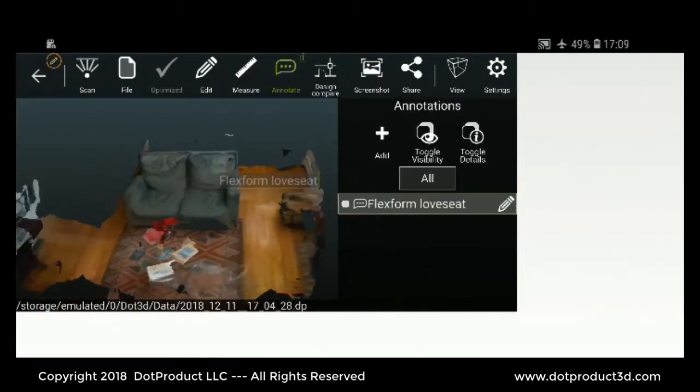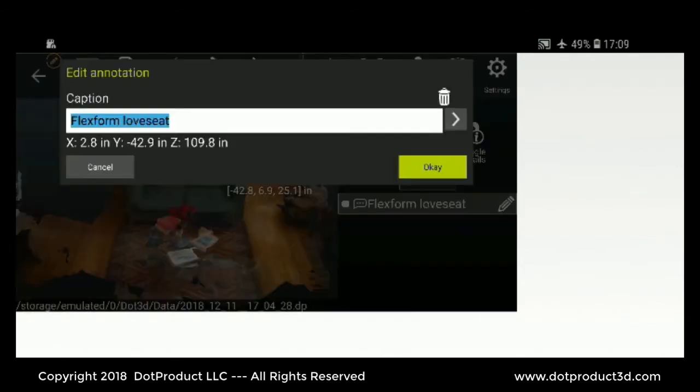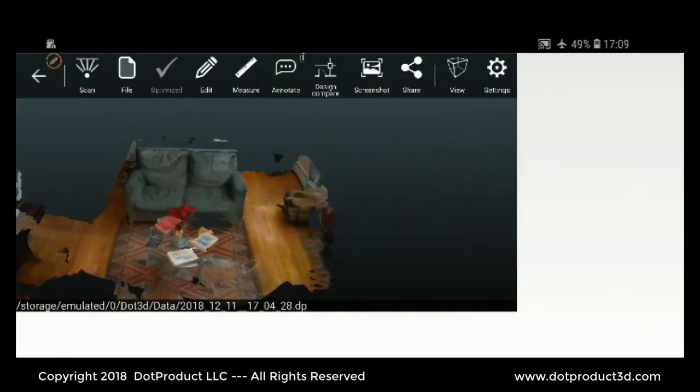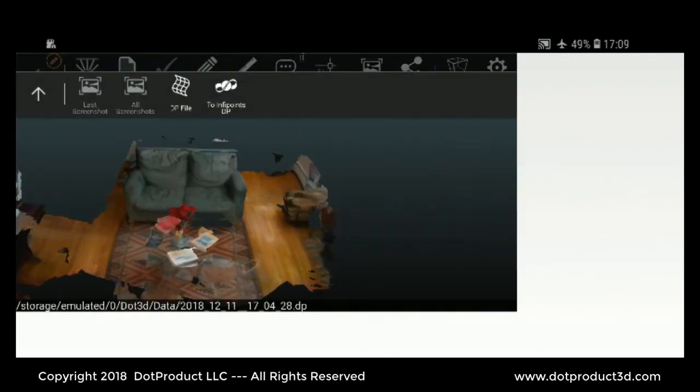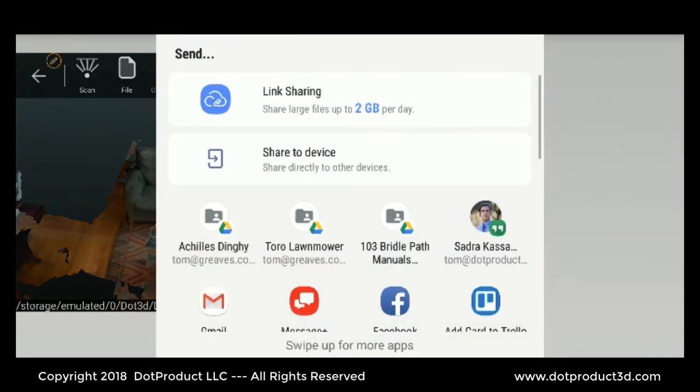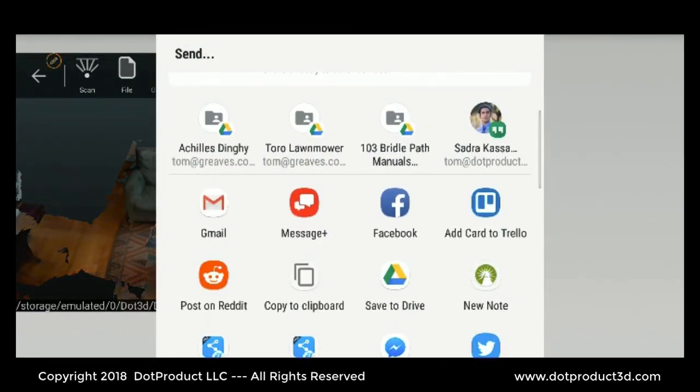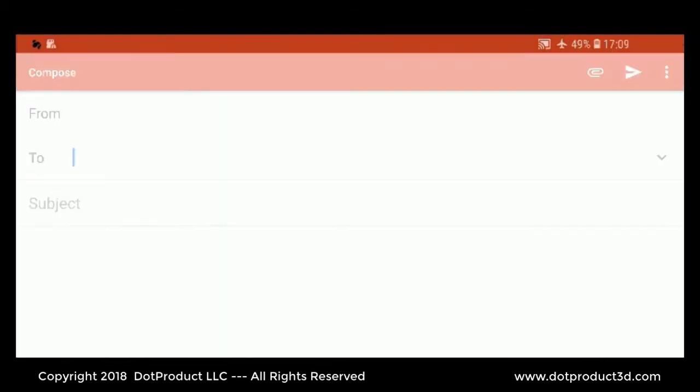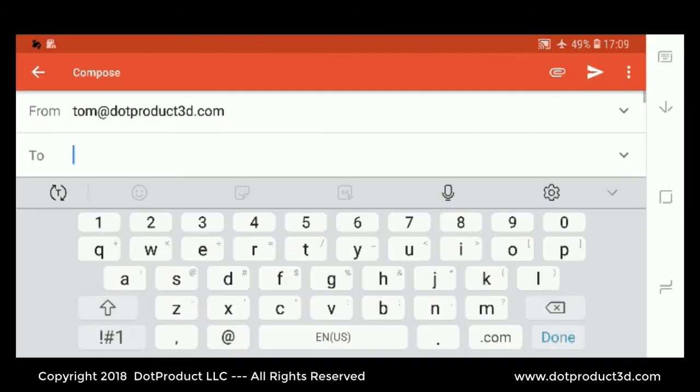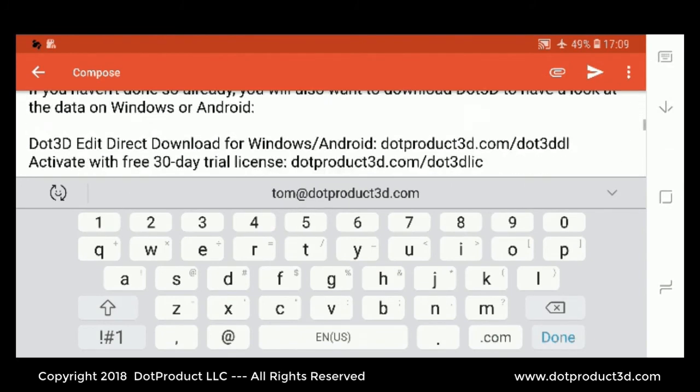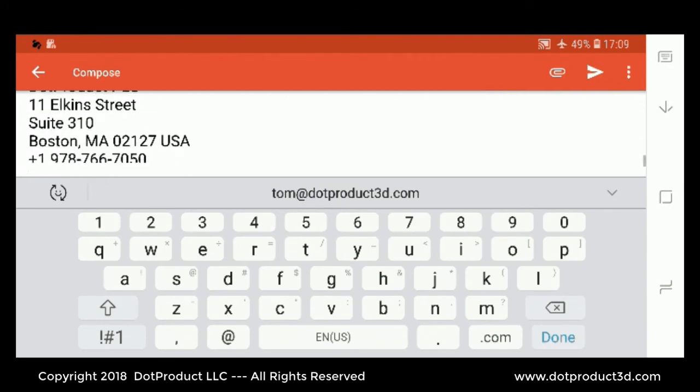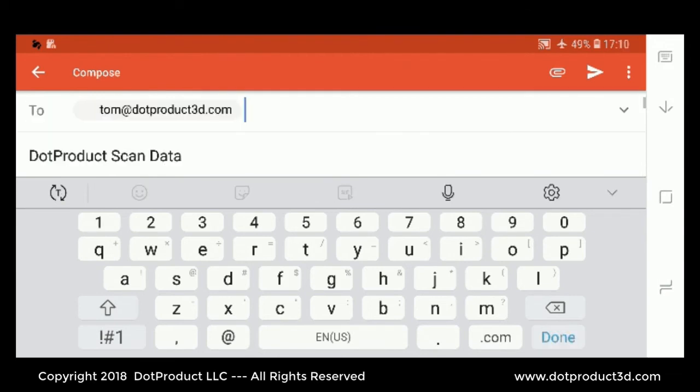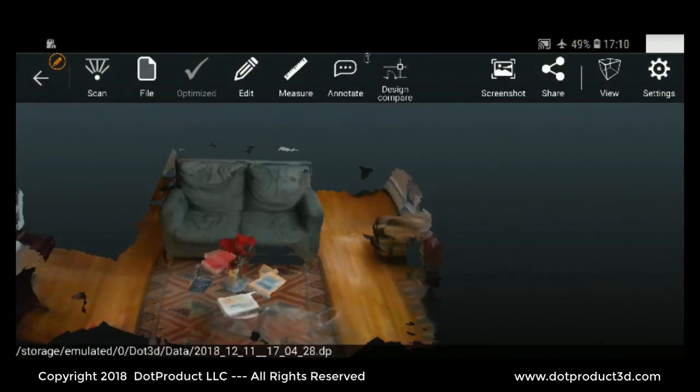Lastly, I can share this with Gmail. I'm going to just mail this to myself. That's a 10 megabyte file, very small. Okay, we'll send that.